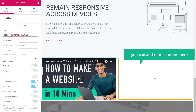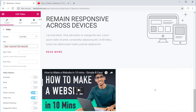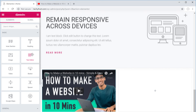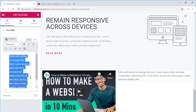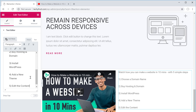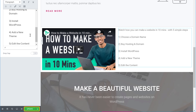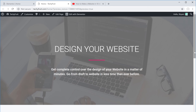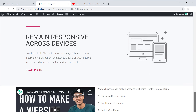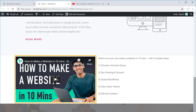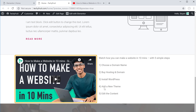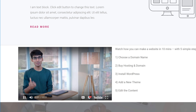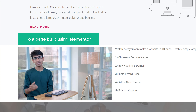You can add more content here if you want, then click Update and view the page. If we scroll down, you can see the video appears on our page. So this is how you can add a video to a page built using Elementor.